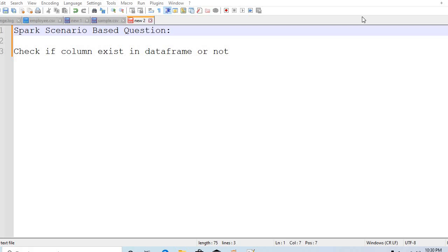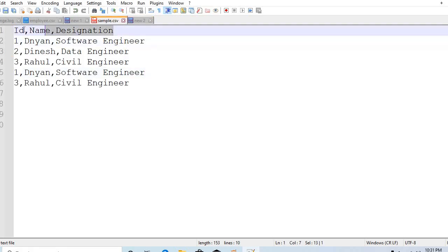Hello guys, welcome to Spark scenario-based questions series. Today we are going to discuss one scenario-based question: we need to check whether a specific column exists in a DataFrame or not. I created one sample CSV file with three columns — ID, name, and designation — and I need to find out whether the ID column is present in a DataFrame or not.